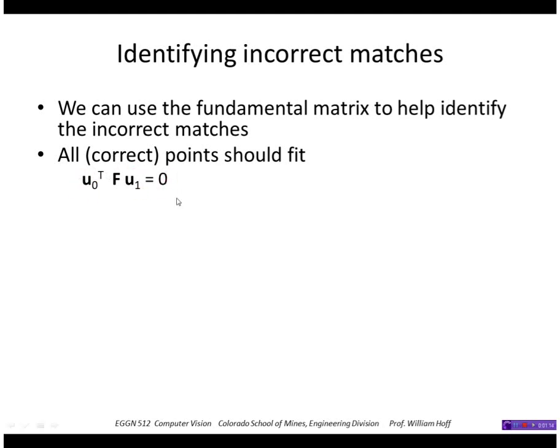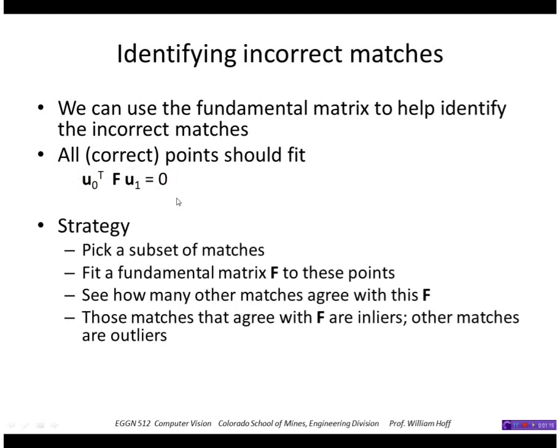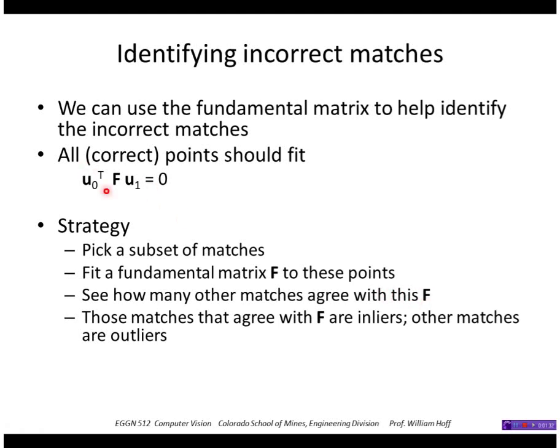So what we'll do is first pick a subset of matches. Hopefully the matches in the subset are correct. We fit a fundamental matrix F to these points and then see which points agree with that F. In other words, which ones satisfy this equation. If they do, then they're inliers; if they don't, then they're outliers.